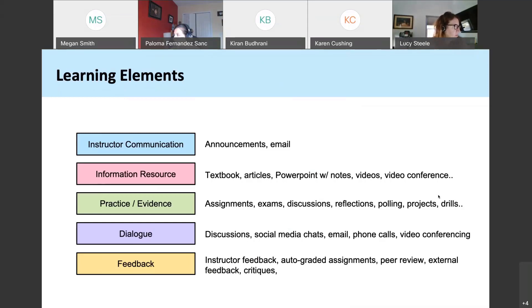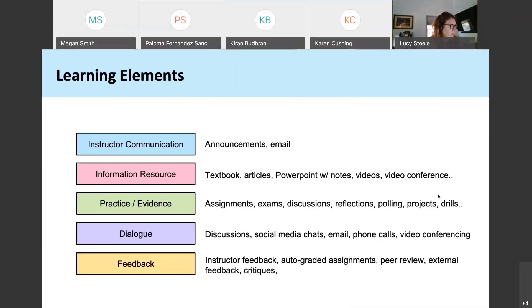For feedback — the yellow box — you have instructor feedback in qualitative comments, but also graded assignments, peer review, and external feedback or critiques from others. It's important to think about these elements because when you start to map your course, you want to classify what you do into a certain post-it color. A discussion falls under dialogue; an announcement under instructor communication; a textbook chapter represents a pink information resource. We do this to block and map the things we do over time using a table.